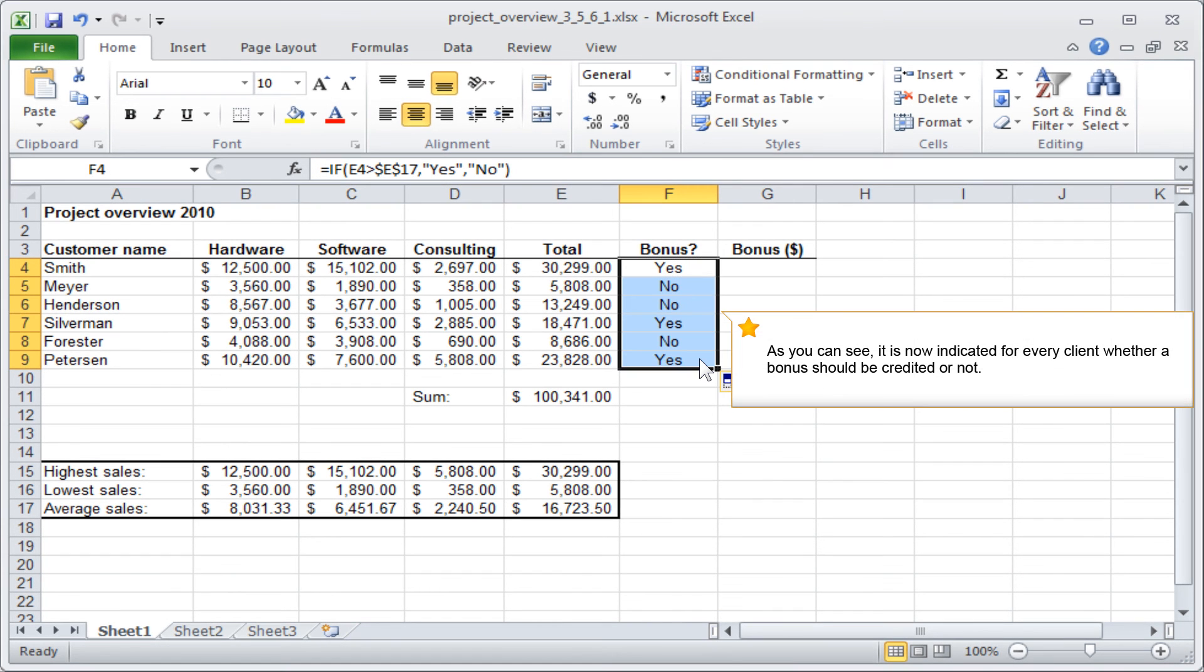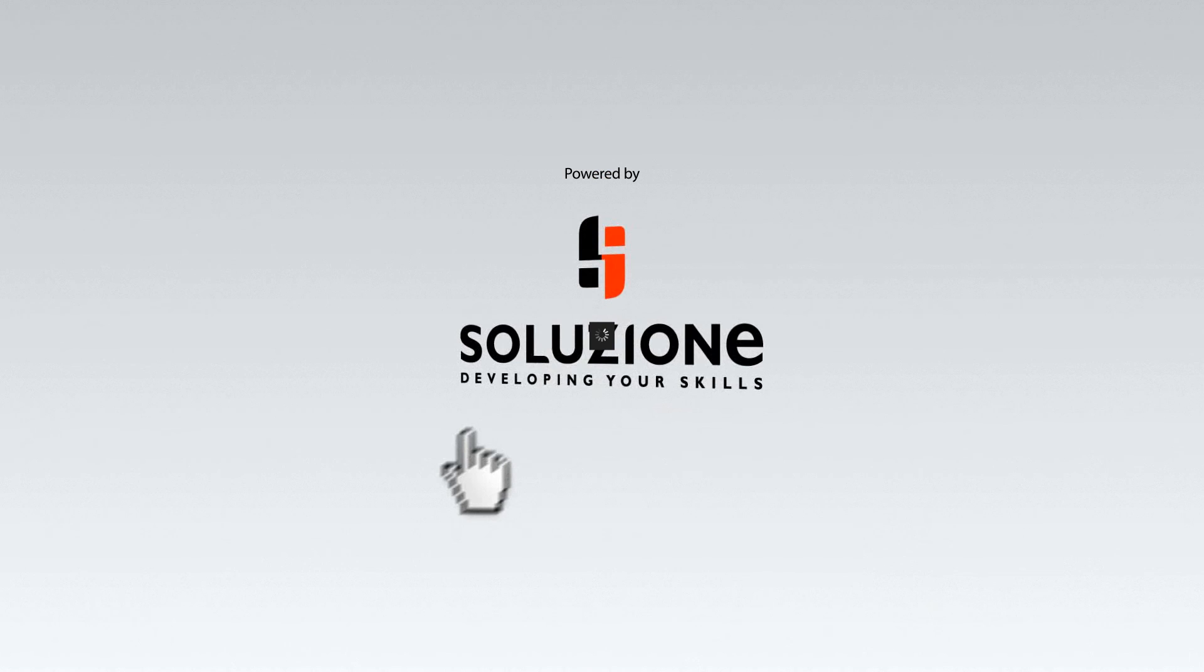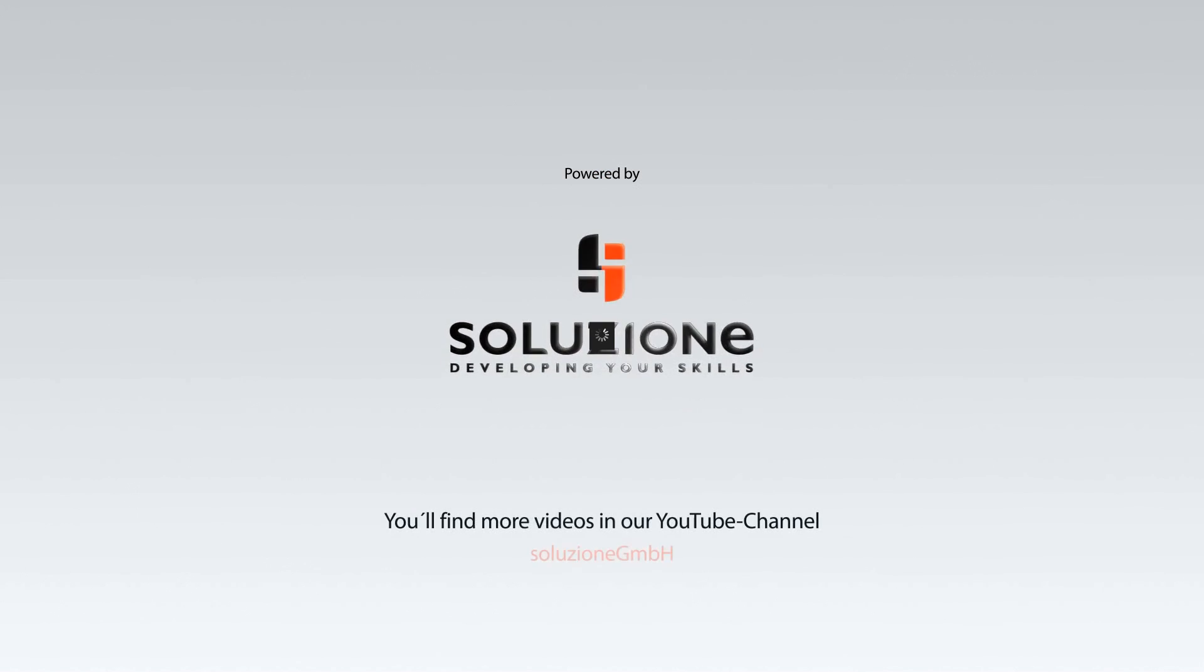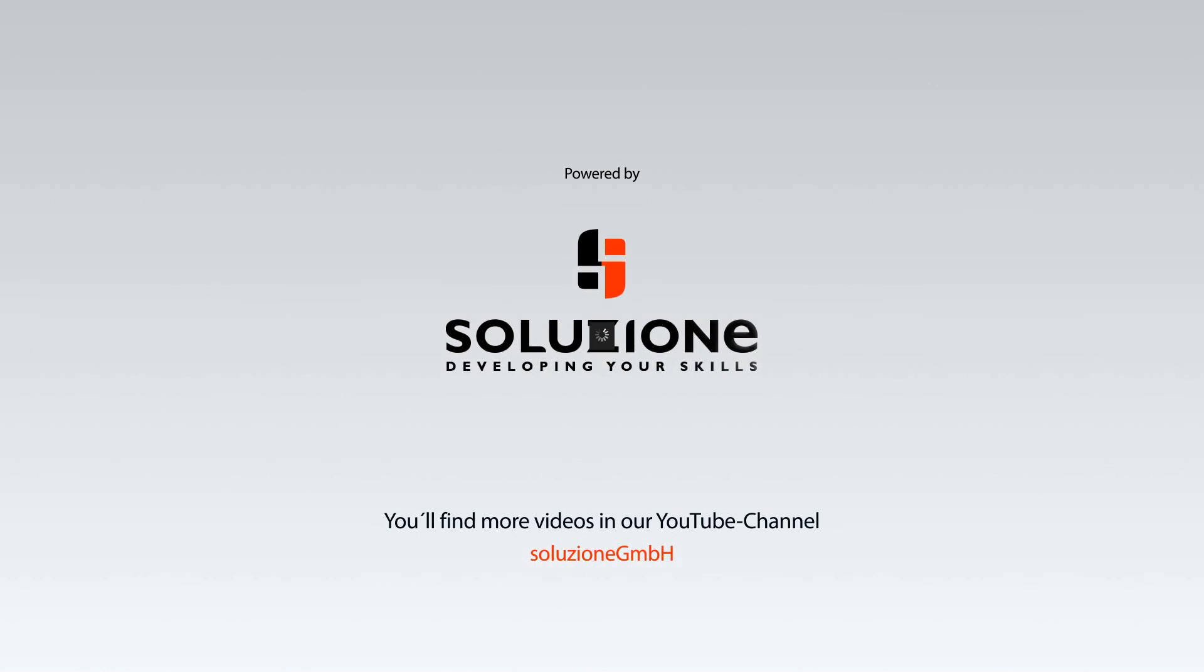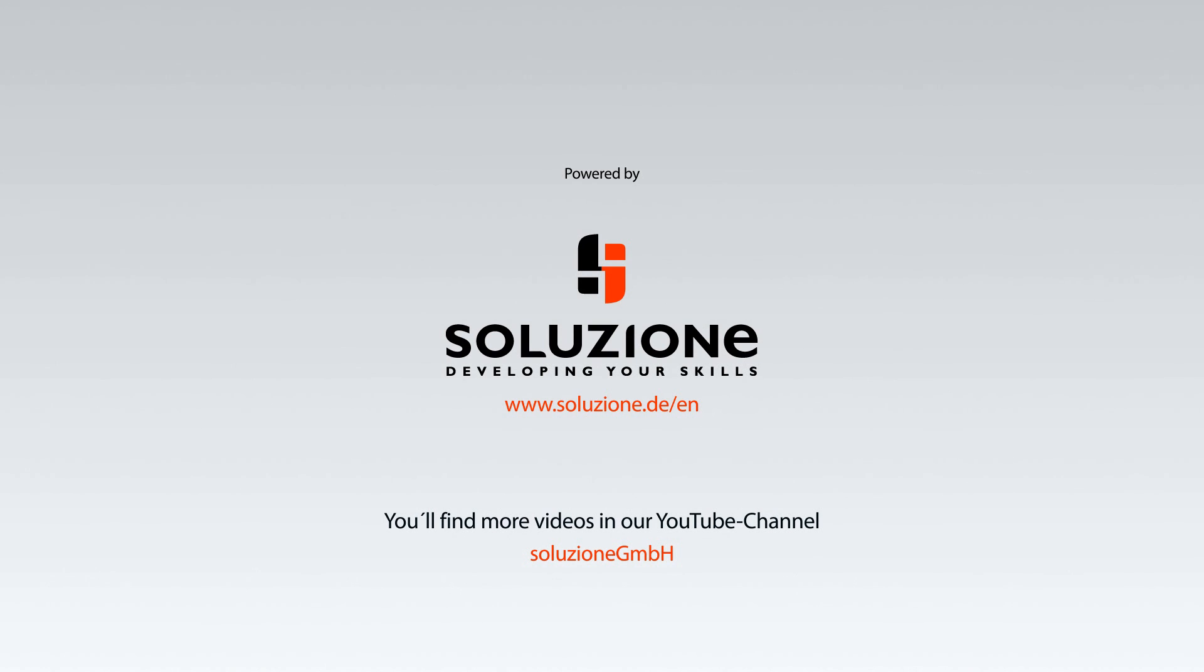As you can see, it is now indicated for every client whether a bonus should be credited or not.